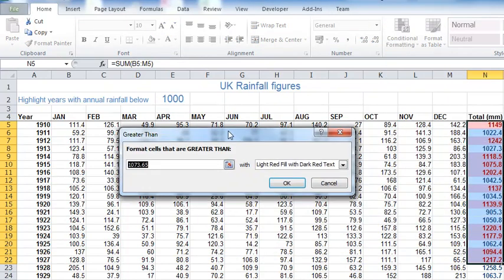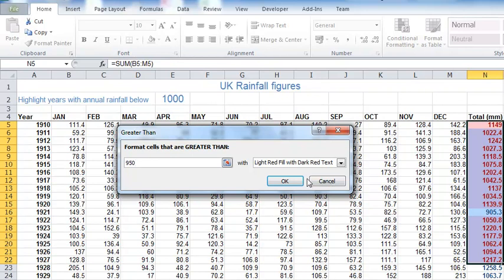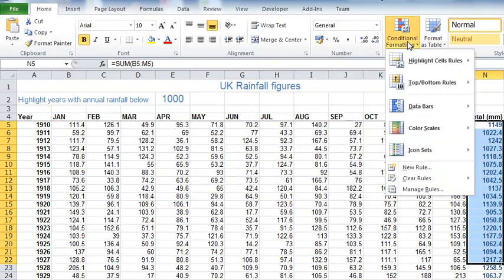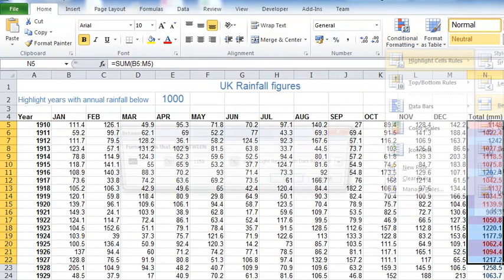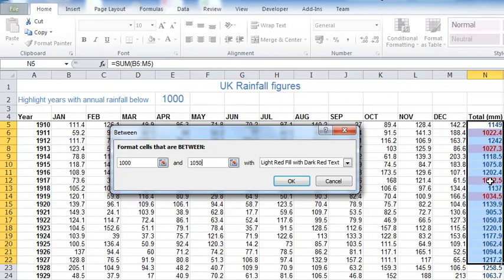I go to conditional formatting on the home tab, highlight cells, and if I say greater than, I can pop in a value here, maybe 950. You can see in the background cells that meet my threshold are highlighted.